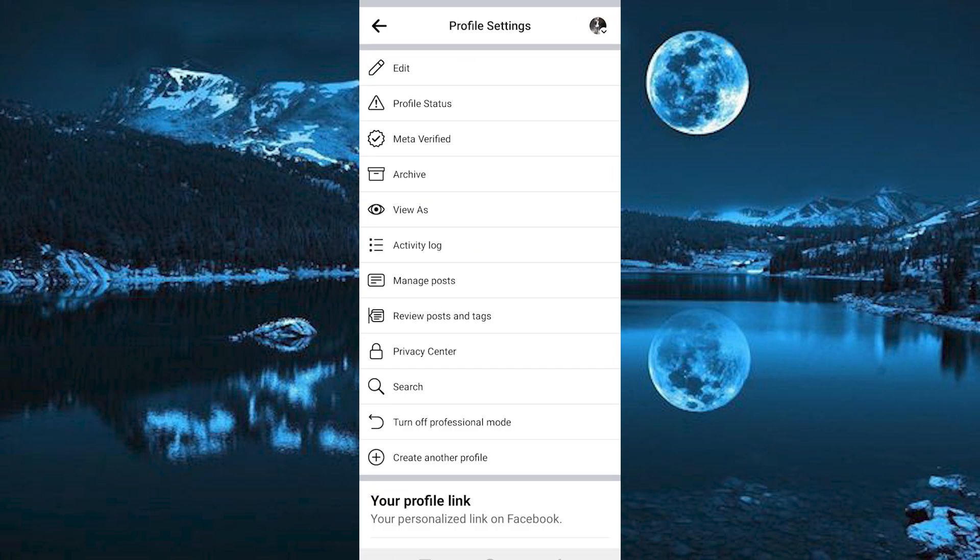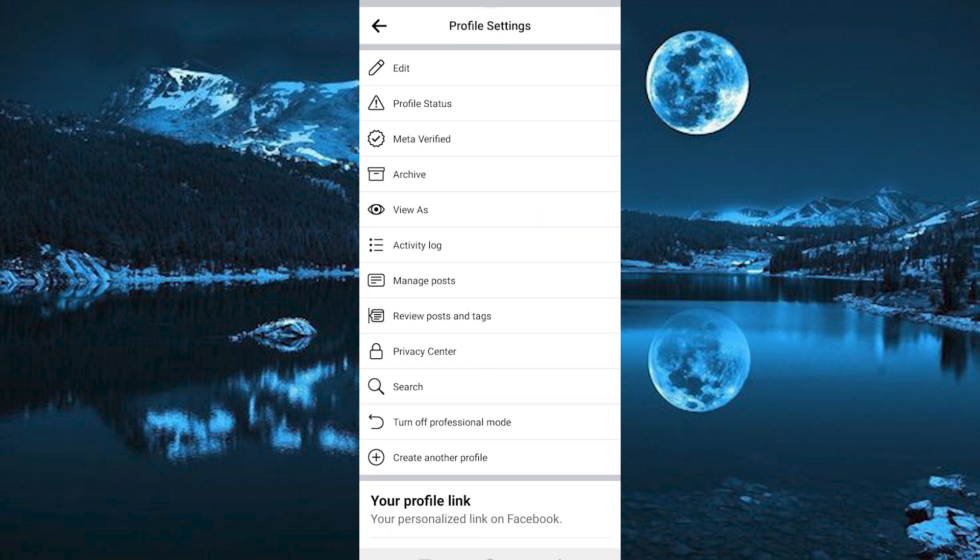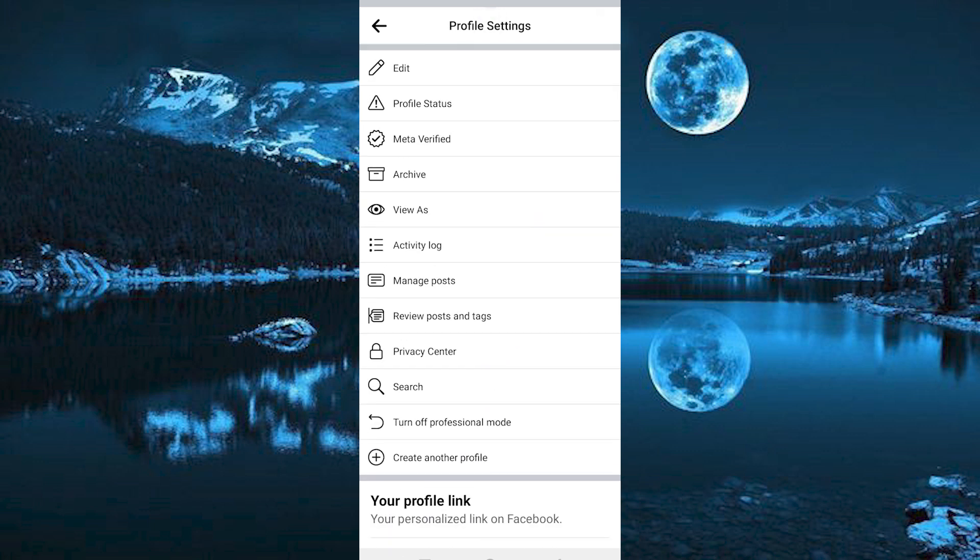This will now display all these options. You will see Switch to Classic Facebook page option around here. I'm already in it. Click on it, then turn it on.